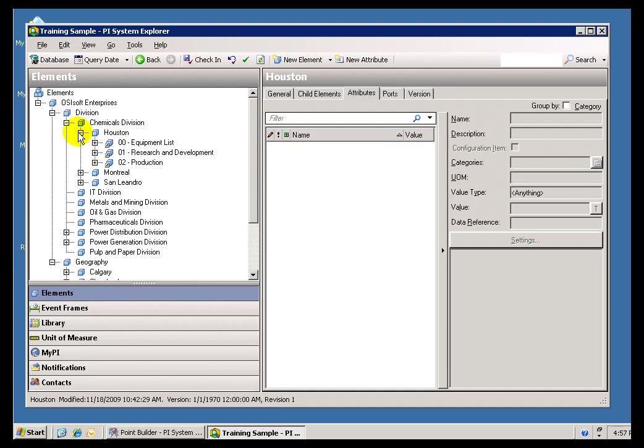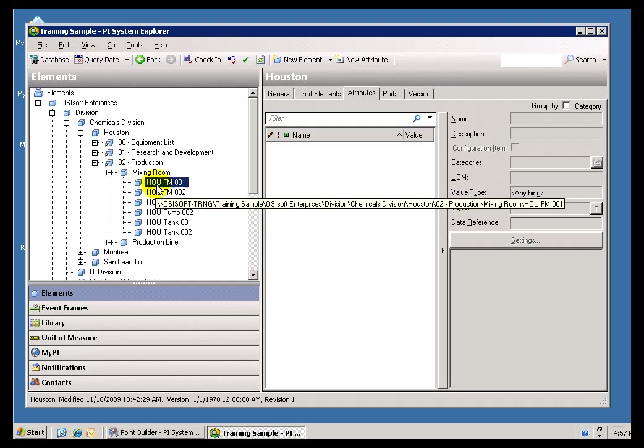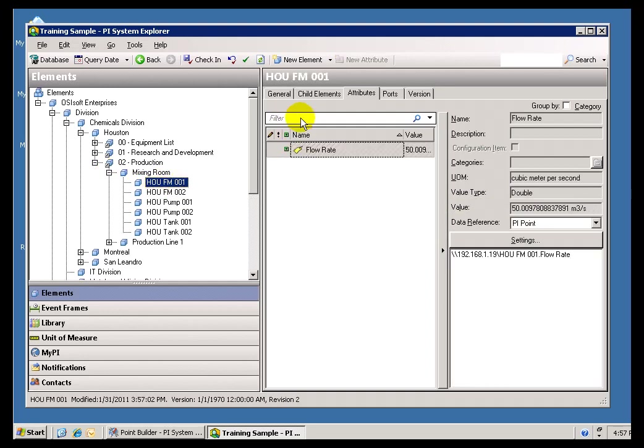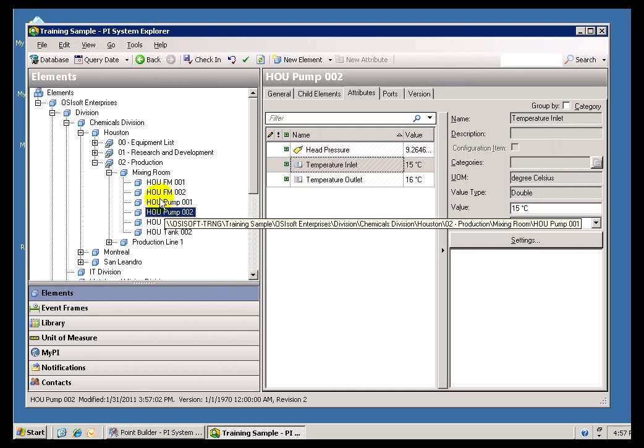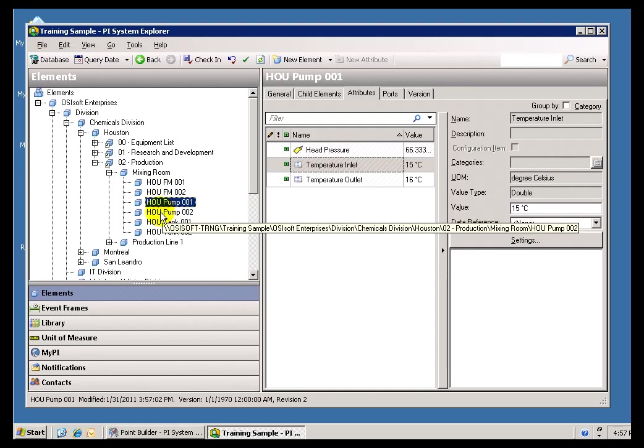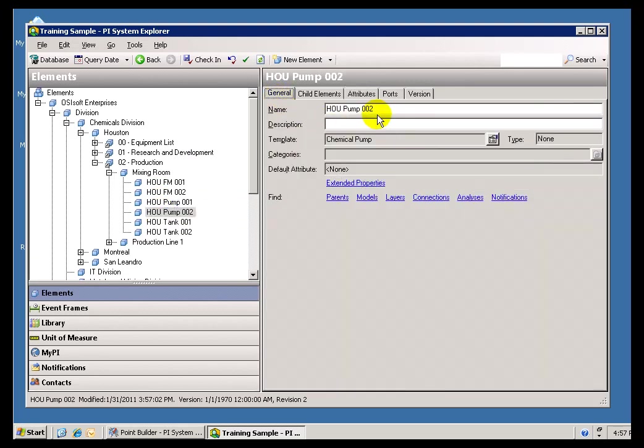Now, I didn't mention this specifically, but the Nomenclature that we use, I guess I mentioned this once, these are the actual Elements, these Pumps right here, Pump 001, 002. Those are Elements. Those are the name of the Elements.